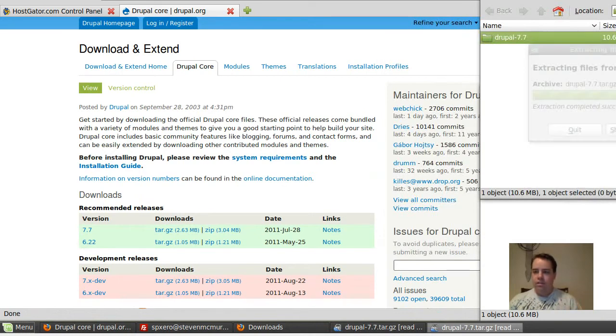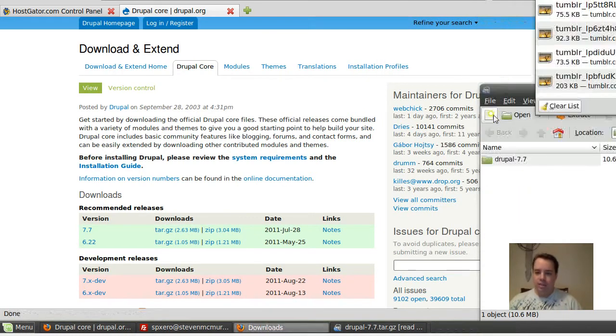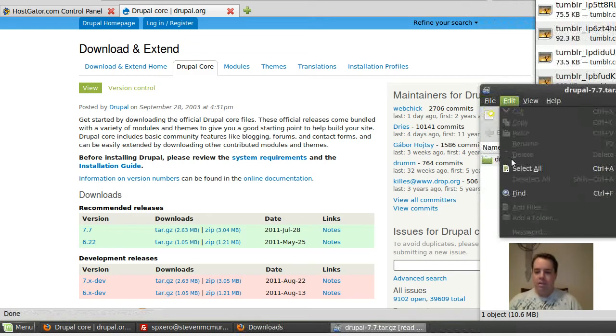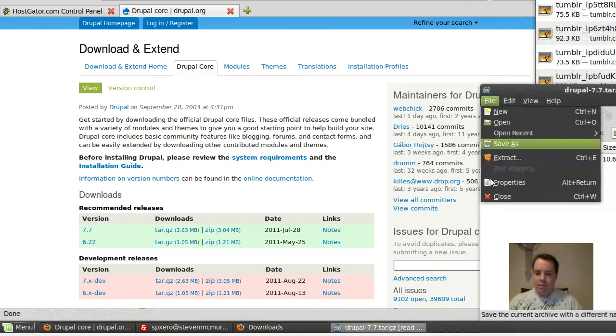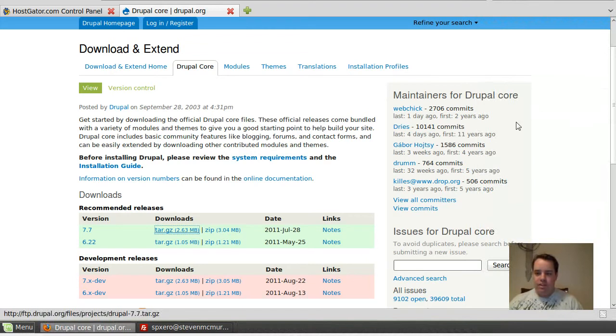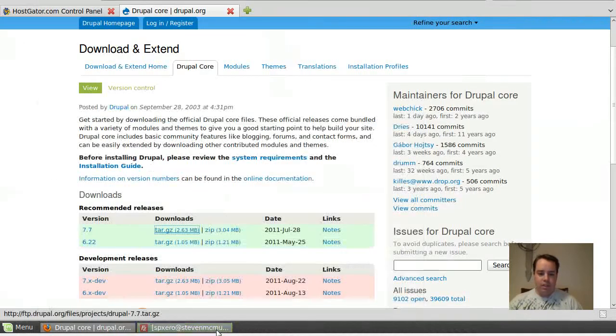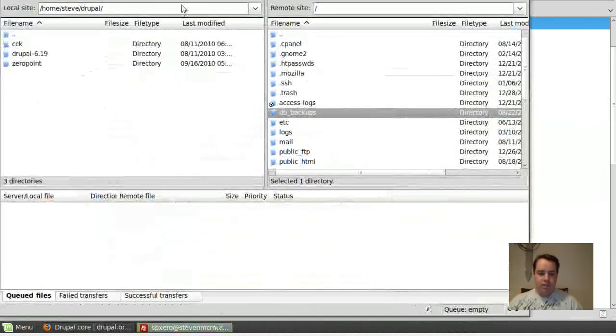Now you need a way to upload it. Some web hosts provide FTP from a web console. That's not as fun as using FileZilla. So, I've got FileZilla here. I'm already connected into my web host.